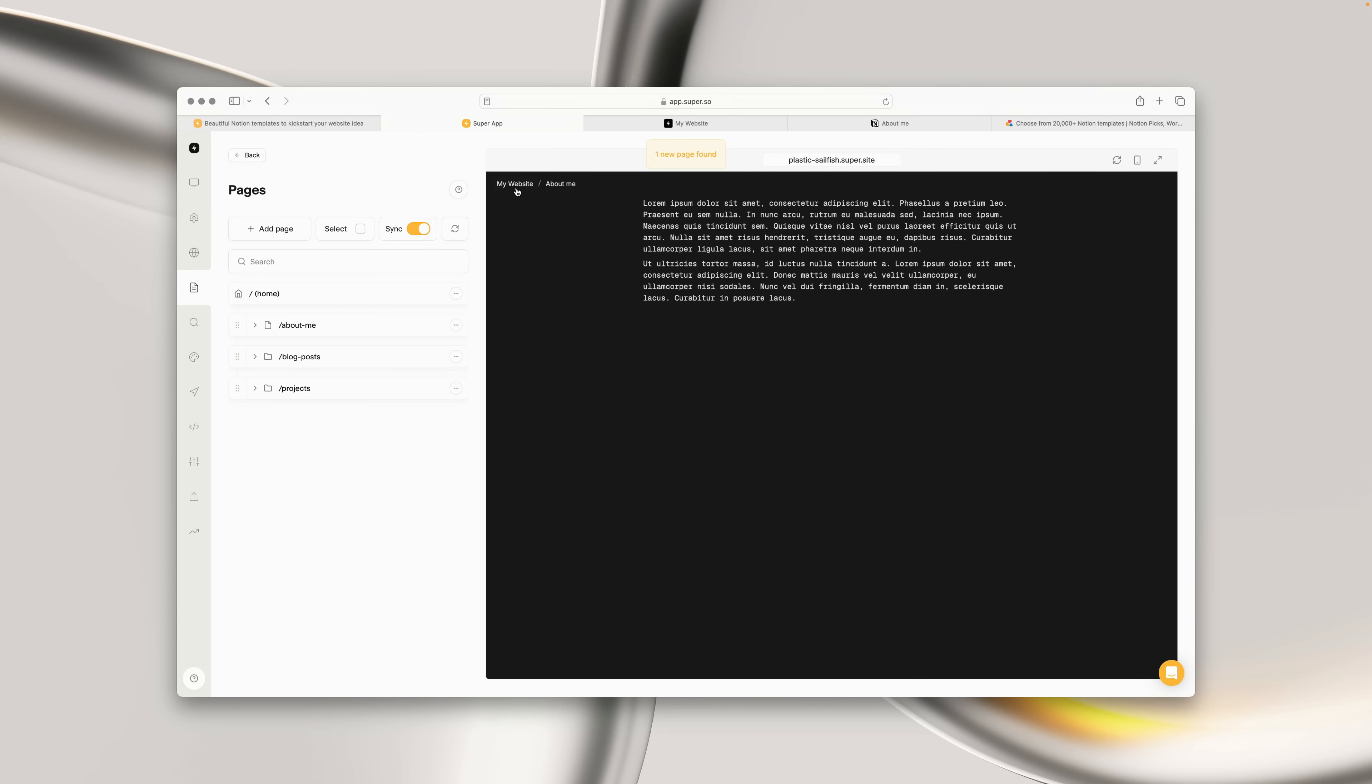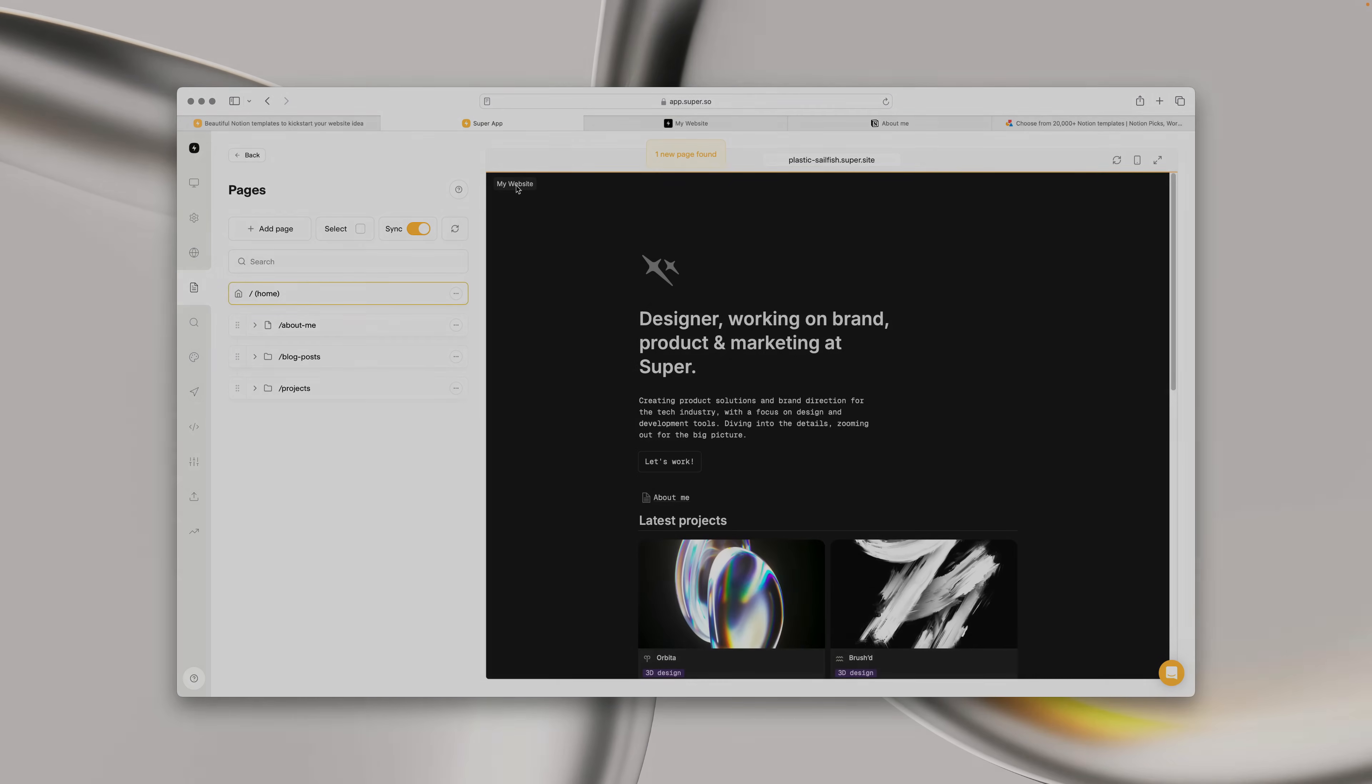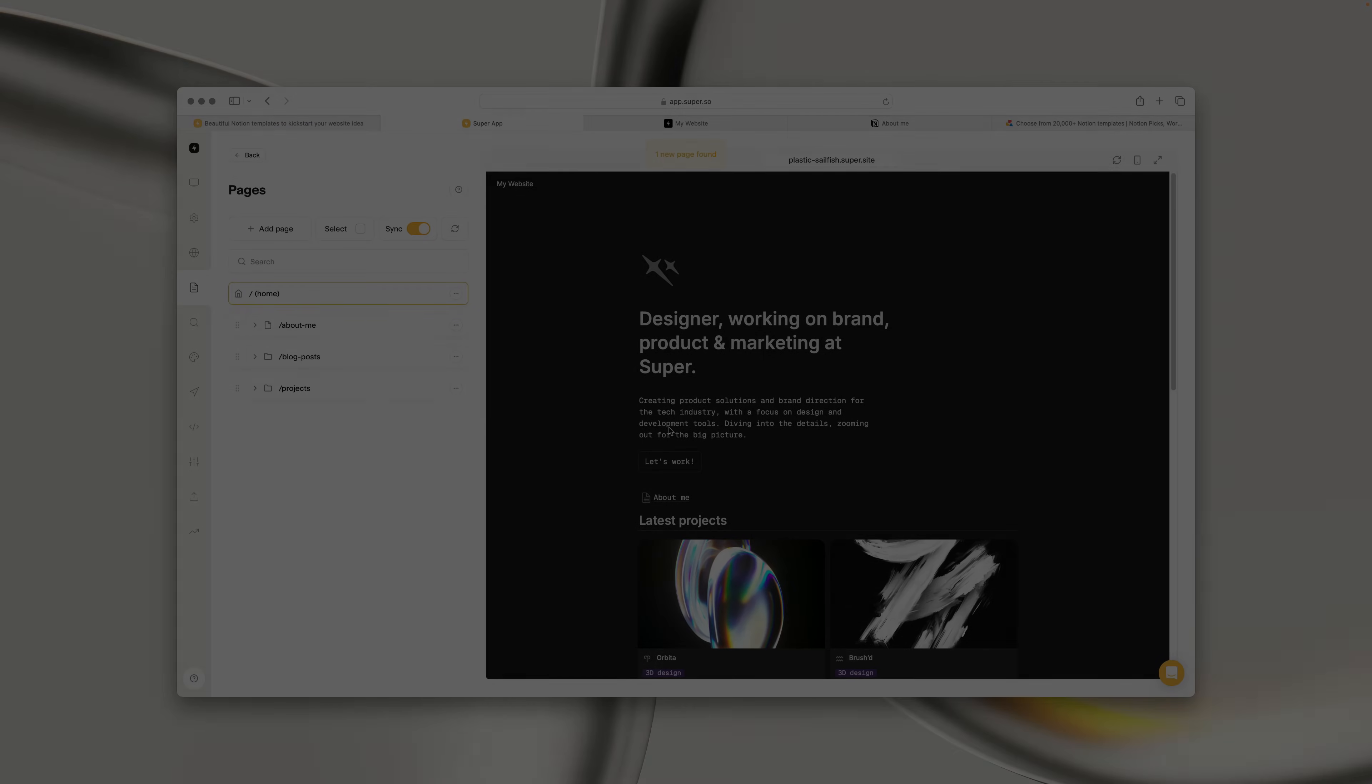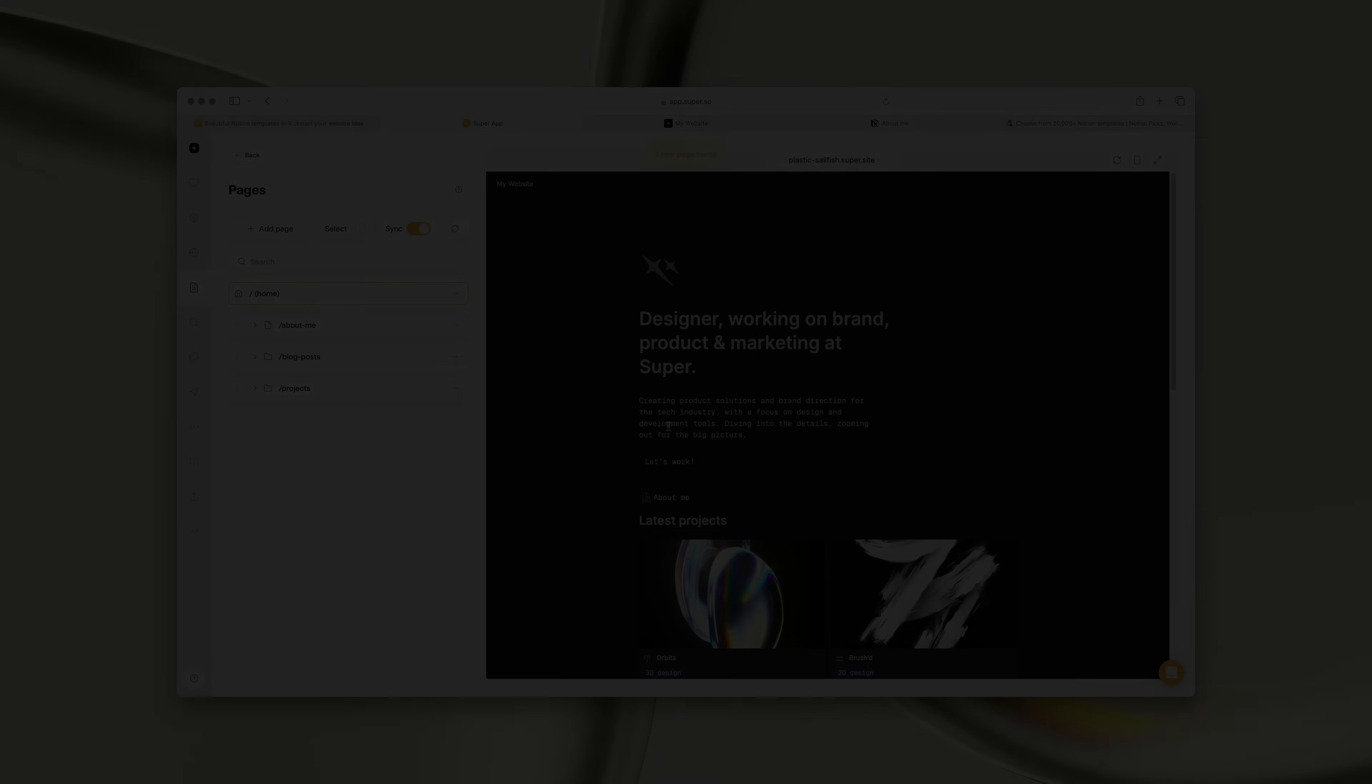So that's how quick and easy it is to create your first site with Super, and there's so much more yet to discover. We have a full video dedicated to adding navigation menus to your site, so why not check out that video next? Thanks for watching, and if you have any questions, please don't hesitate to get in touch. Until next time, stay super.